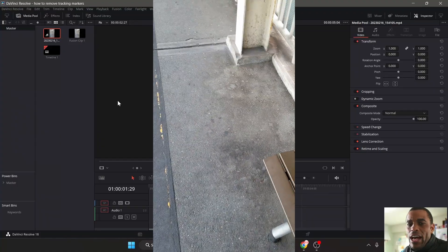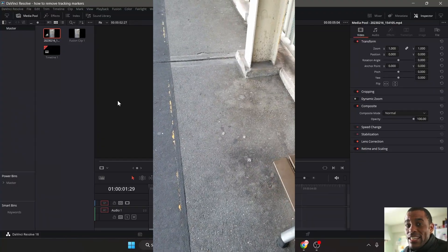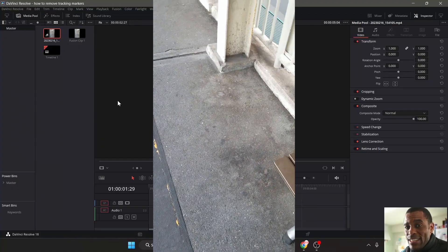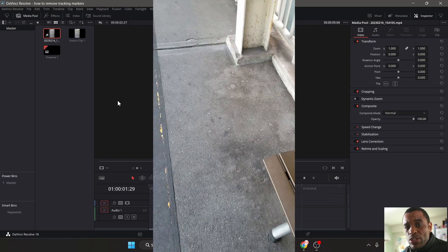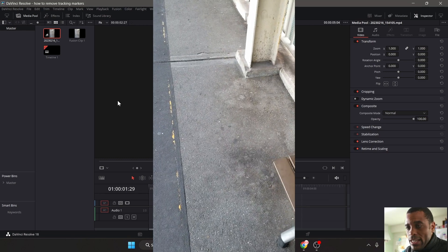Yo guys, I'm going to quickly show you how to remove tracker markers from your scene. It's very easy. I'm using DaVinci Resolve, the free edition. Let's get straight into it.